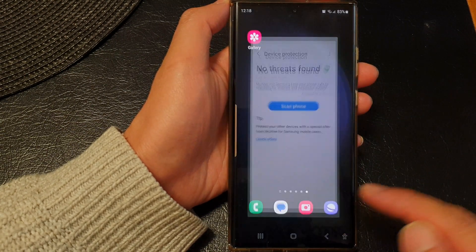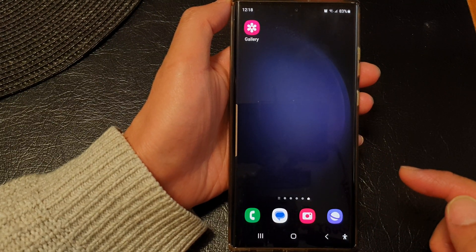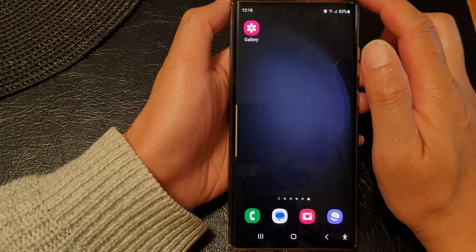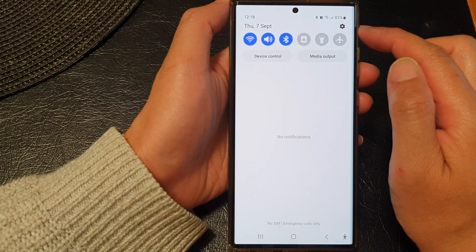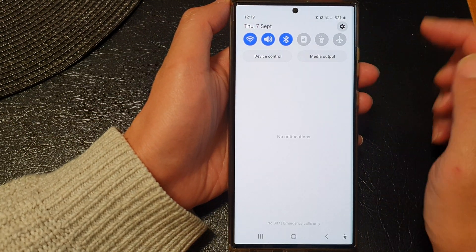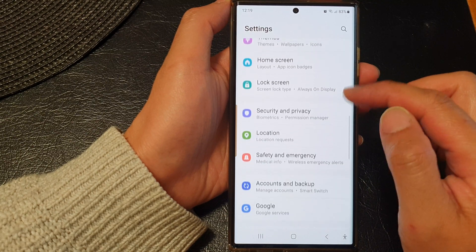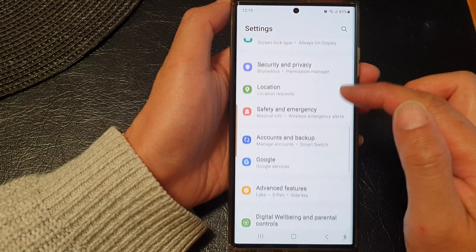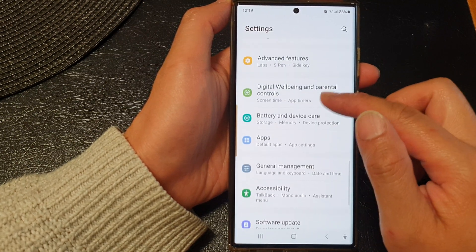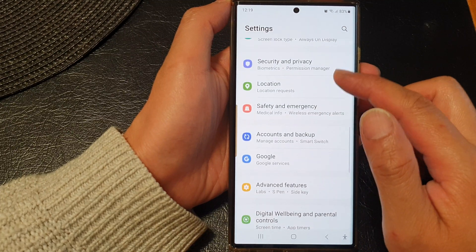First, tap on the home button to go back to the home screen. From the home screen, swipe down at the top, then tap on the settings icon. Next, scroll down and tap on Security and Privacy.